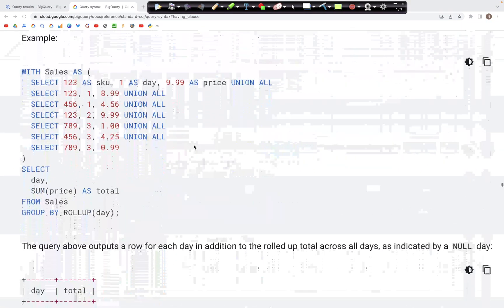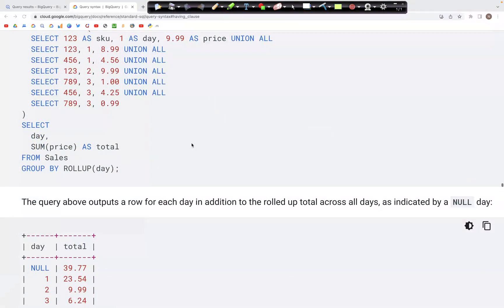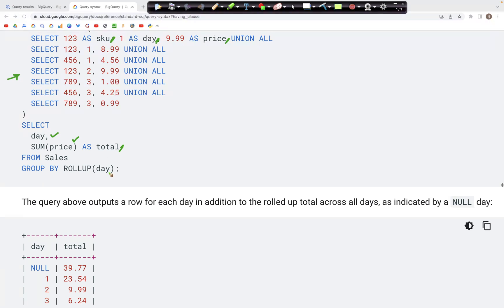We'll work through this in a BigQuery query as well. In this particular example, we have columns SKU, day, and price. The query says we need to select the day column, aggregate and get the sum of values in the price column as 'total', from the table 'sales'. The GROUP BY ROLLUP has a list of just one column — the day column. So in the output, we would expect two columns: day and total, which would be the sum of price.